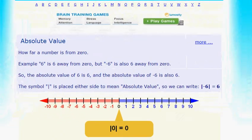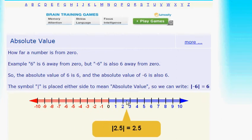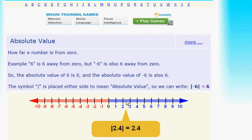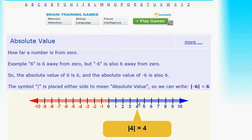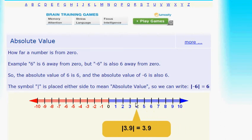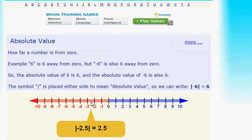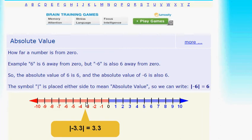Here's an interesting website — absolute value shows how far a number is from zero. It shows that six is six from zero and negative six is six from zero. You can drag along the number line: the absolute value of 2 is 2, the absolute value of 2.4 is 2.4. On the positive side the absolute values are exactly the same as the number — no difference at all. On the negative side, the absolute value of negative one is one, negative two is two, negative two and a half is two and a half — you're just dropping the negative sign.